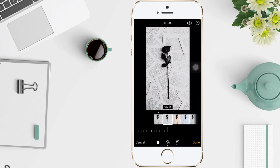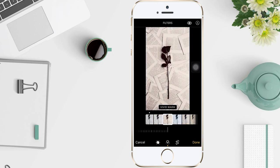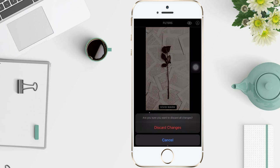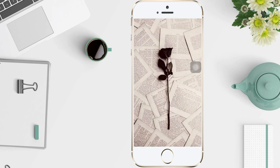Then drag the slider to adjust the effects. Tap Done to save your edits, or if you don't like your changes, tap Cancel, then tap Discard Changes.